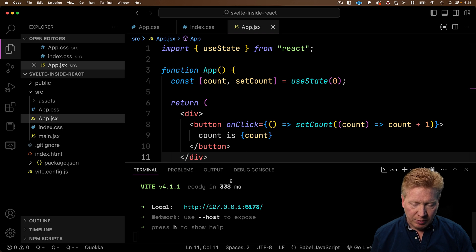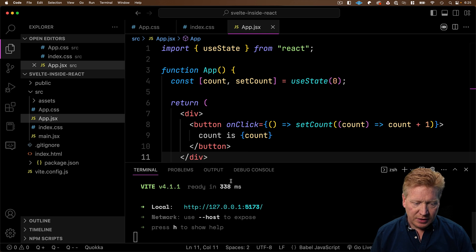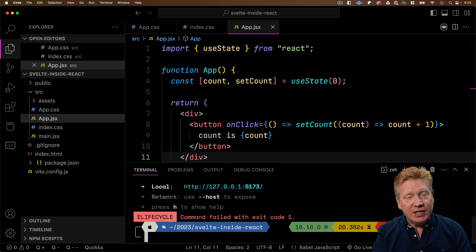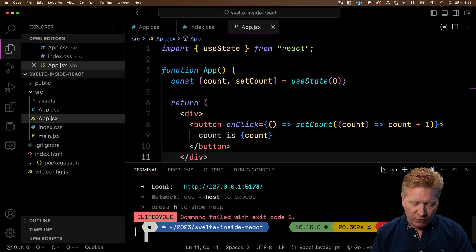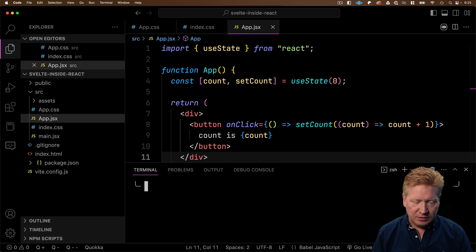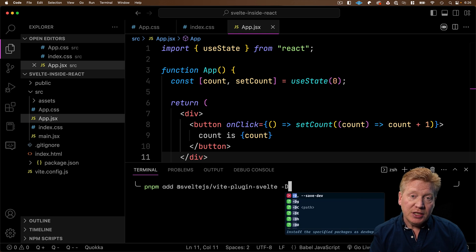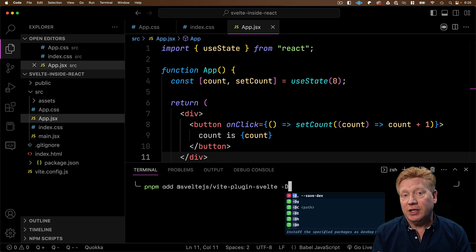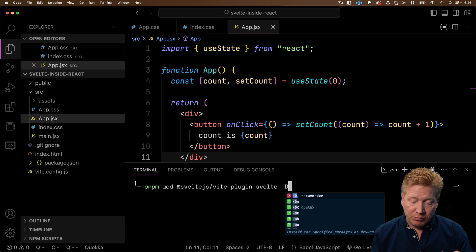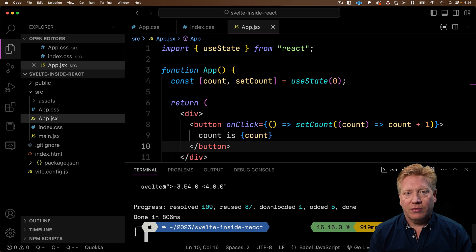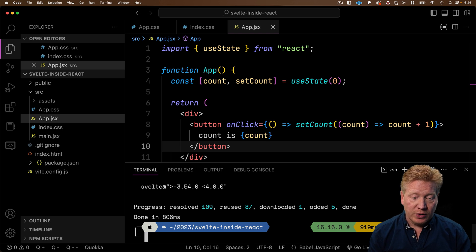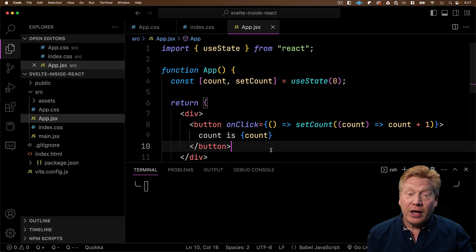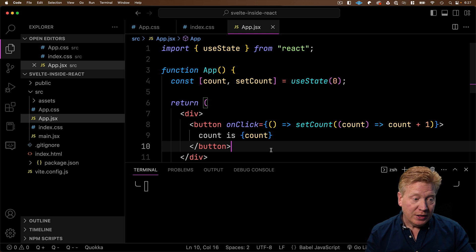Now I want to bring in Svelte and see how to integrate that into our React app. So first thing I want to do is bring up a terminal again. And I want to install the Vite plugin for Svelte. And I'm going to use dash D to bring it in in development mode. We don't need it in production. Now, of course, we need Svelte. So I need to bring that in as well.